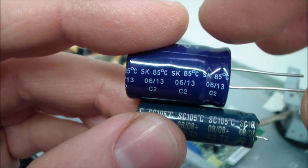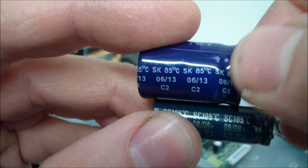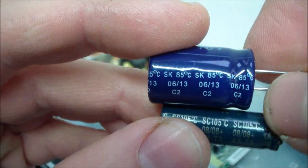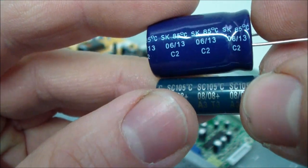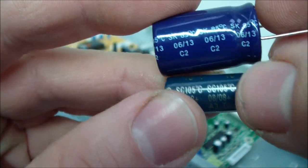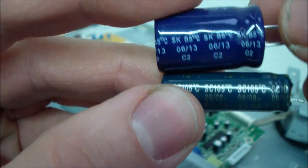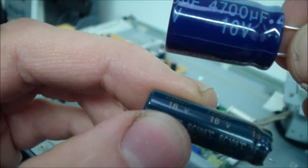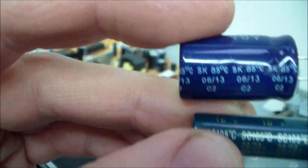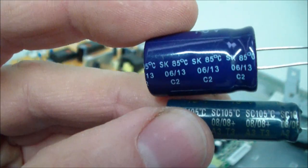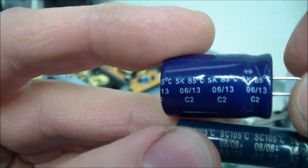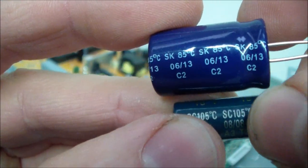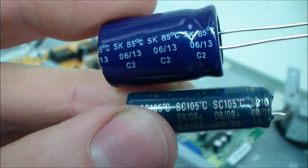If you take a look here on the big capacitor you see it's 85 degrees Celsius and here the little one says 105 degrees. So this little one can stand much more heat than the bigger one. So if you have heat problems with your machine, your TFT monitor or whatever, you should take a capacitor with 105 degrees Celsius just printed on it.